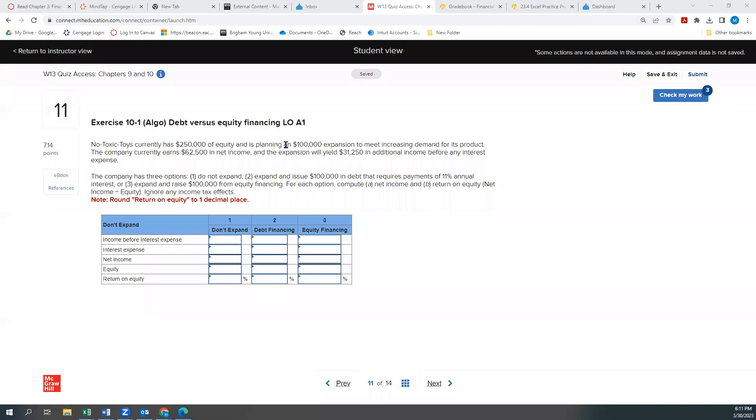Hey everybody, welcome to the quiz access for chapter 9 and 10. This is problem number 11 that a couple people had asked me about, so I thought I'd put together a quick recording just to walk you through it.